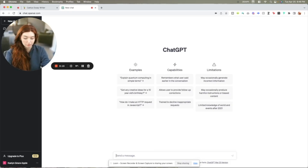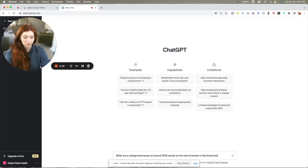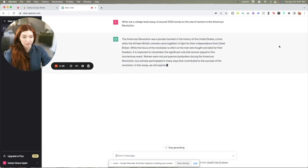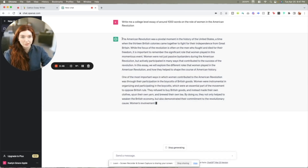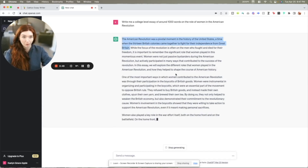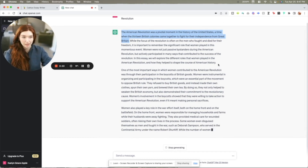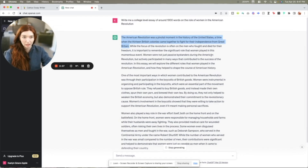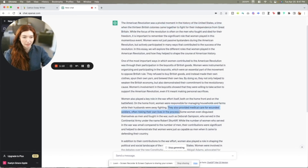I'm going to use the example prompt: write me a college-level essay of around 1,000 words on the role of women in the American Revolution. It's going to generate the essay. As you can see from the very beginning, this is a really poor intro. As a current TF for a class here at Yale, if a student turned in an essay with this kind of hook, it just wouldn't get very many points — this would be a very basic essay. As it's generating, it's giving very few examples and they're not very tangible. It doesn't connect to the secondary literature or to specific examples.